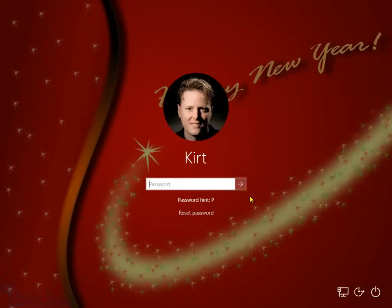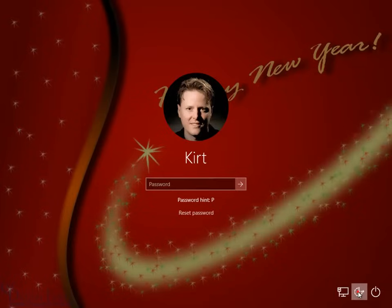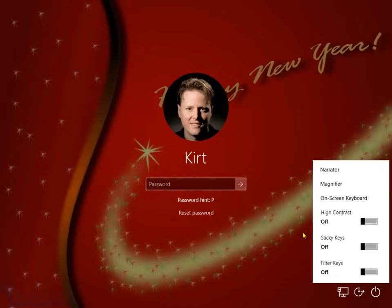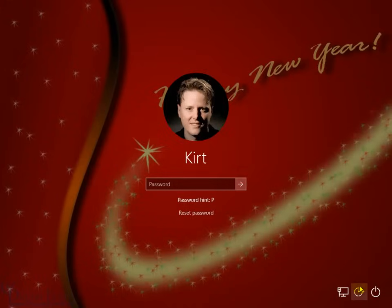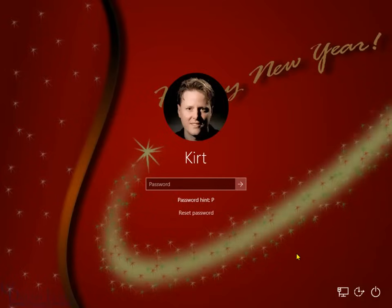Before we do that, I want to bring up the command prompt window on this logon screen, because from there it will give me access to reset the password. Down below here is the ease of access button — that's the Utility Manager file. When you click on it, it opens up tools for those with disabilities, like narration or magnification. I need to convert this button so that when I click on it, it opens the command window instead of the Utility Manager, so I can reset the password.